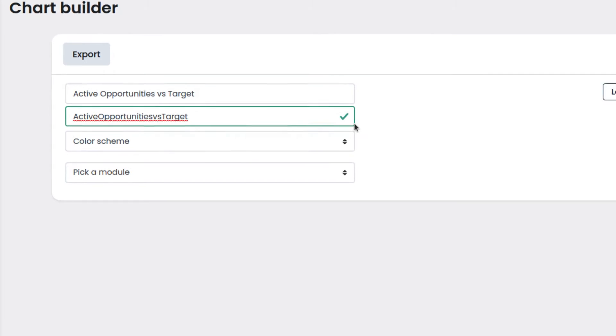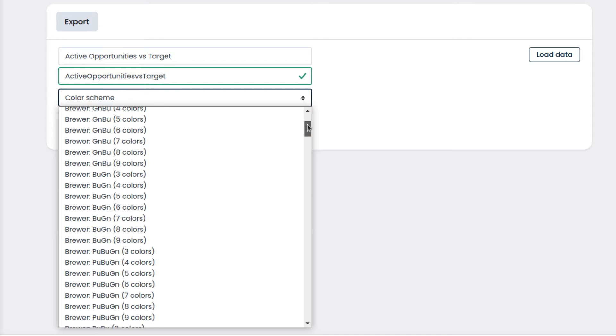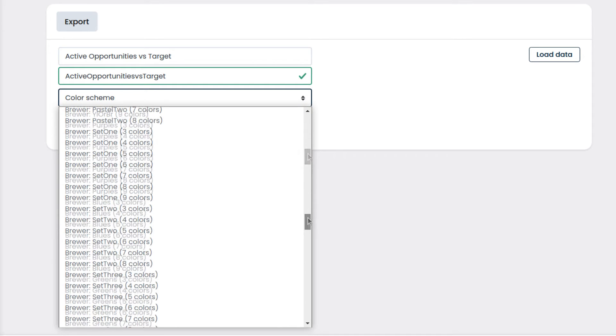We can choose a color scheme for the chart. For example, let's pick Brewer, set one, three colors.